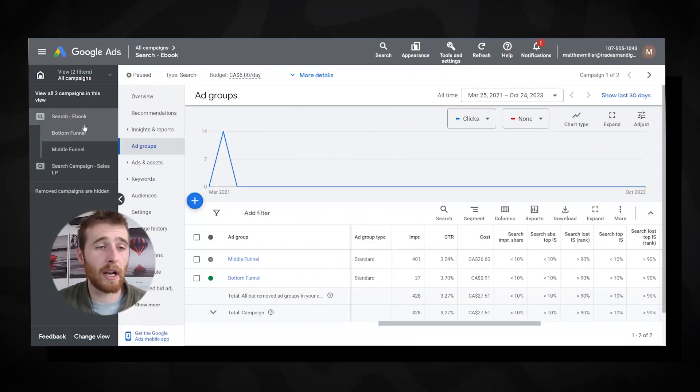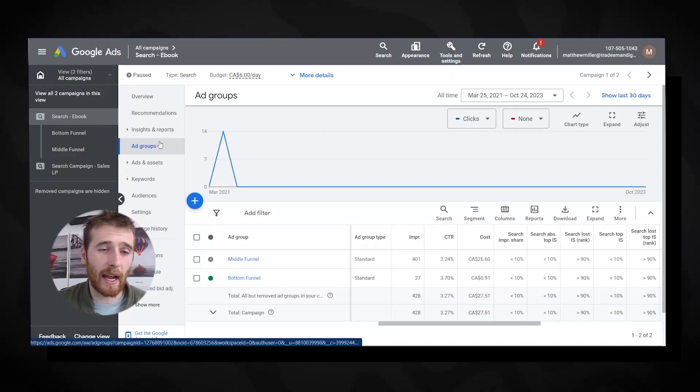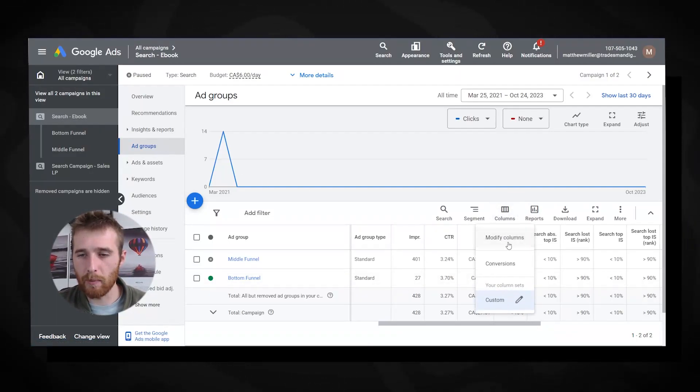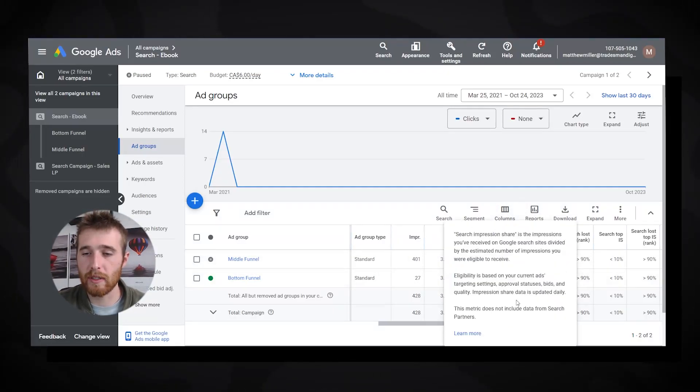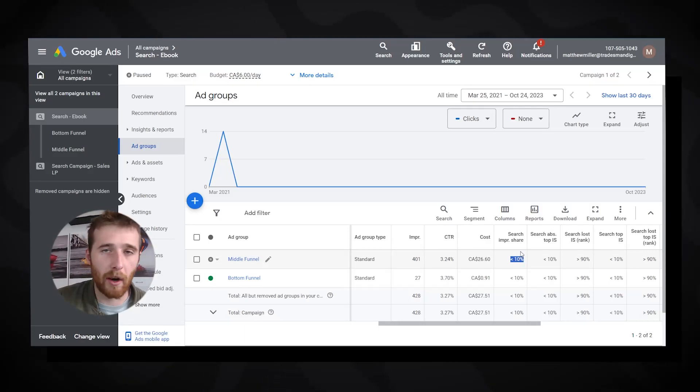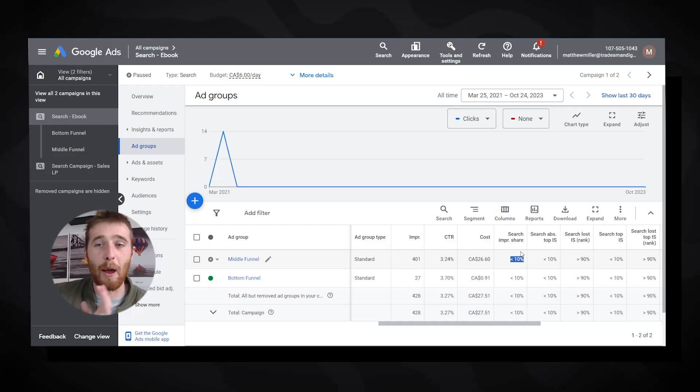You can identify diminishing returns when your cost per lead increases and your search impression share reaches upwards of 80% or more. To check search impression share, go to your Google Ads account, click a search campaign, click ad groups, then modify columns to add competitive metrics and search impression share. If it's under 10%, you're nowhere near the ceiling. The key metric is cost per lead — if it rises every time you increase daily budget, that's a problem.